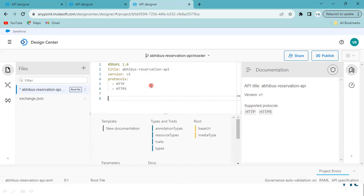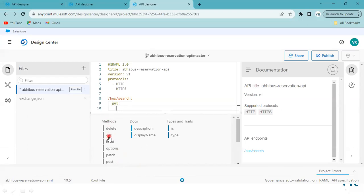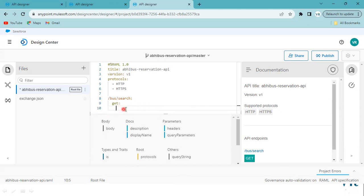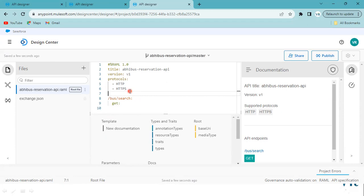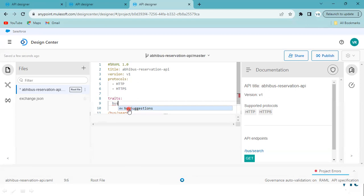Just observe. My resource path is '/bus/search'. The method I'm going to use is GET — you can type it or fetch it from auto-suggestions. Before using the fragment, I need to declare a trait. I'll name the trait 'bus input'. Now here we need to include our fragment.